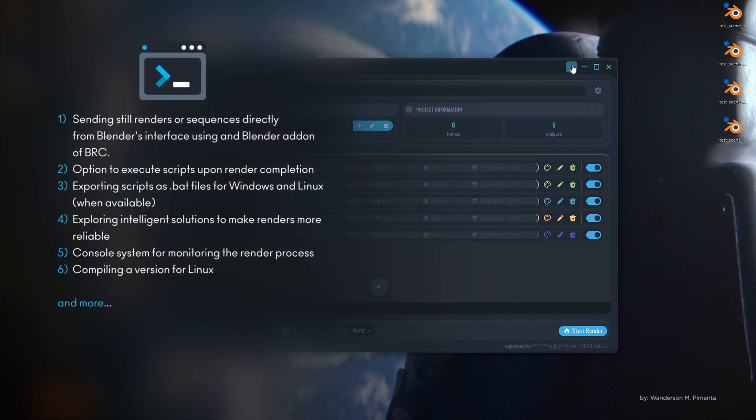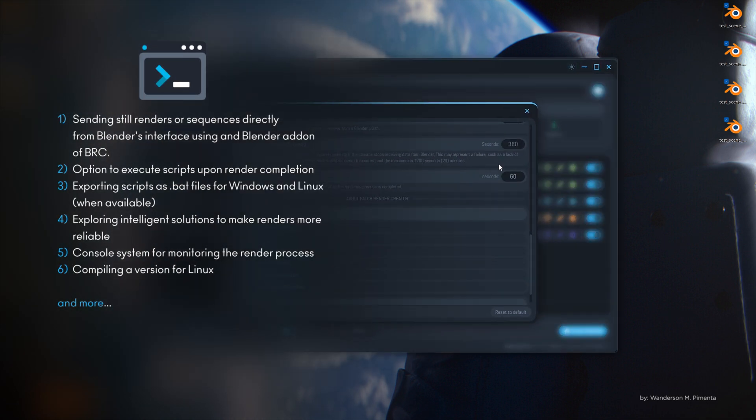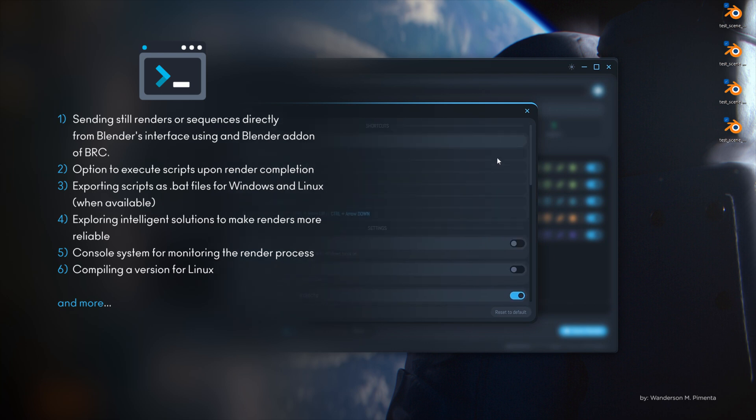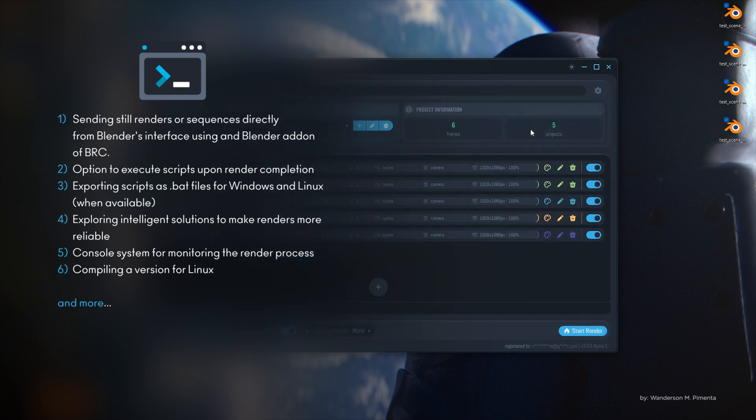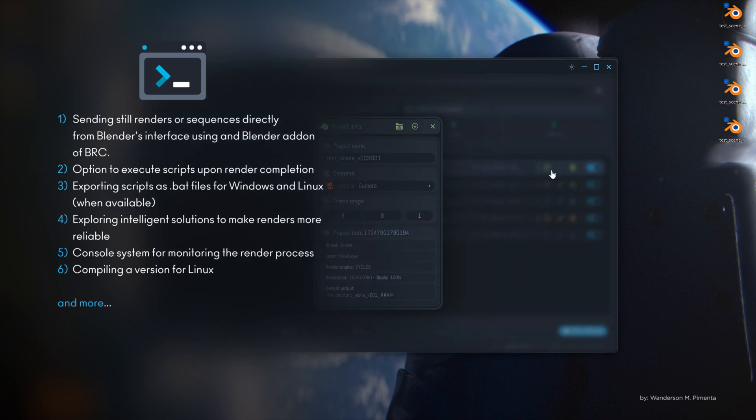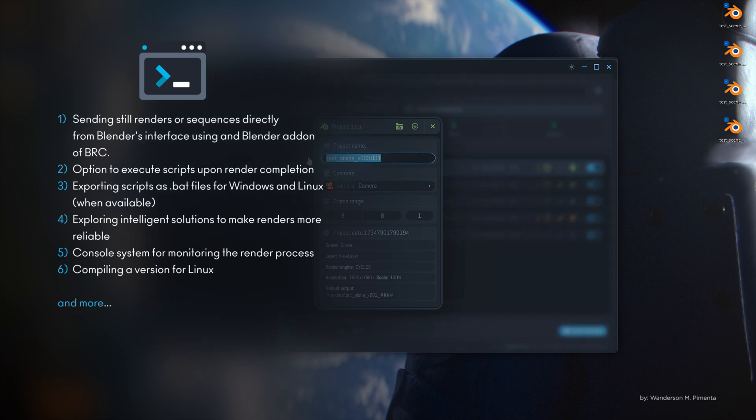Such as sending still renders or sequences directly from Blender's interface, the option to execute scripts upon render completion, exporting scripts as BAT files for Windows, and exploring intelligent solutions to make renders more reliable.